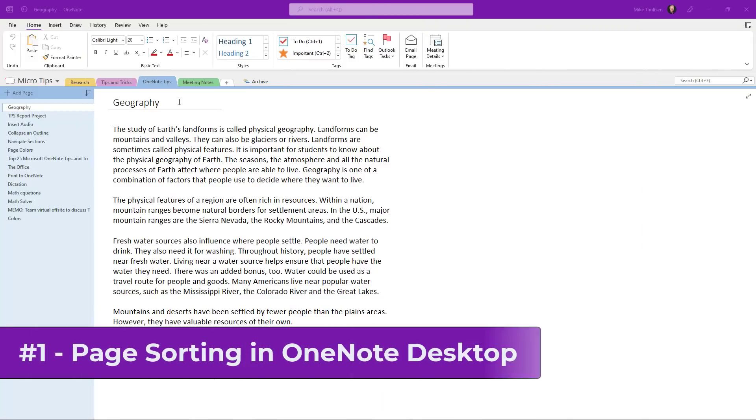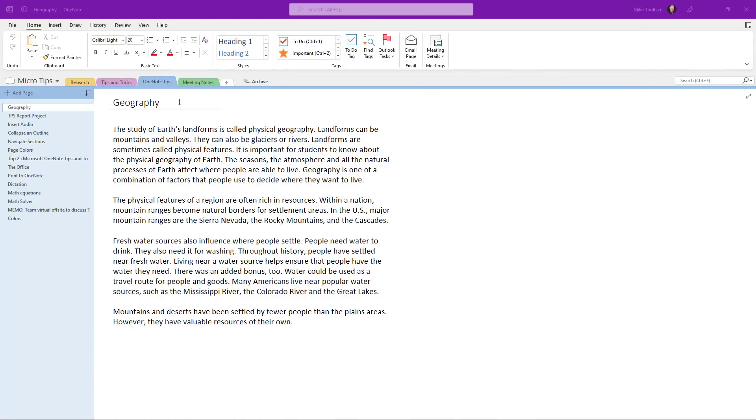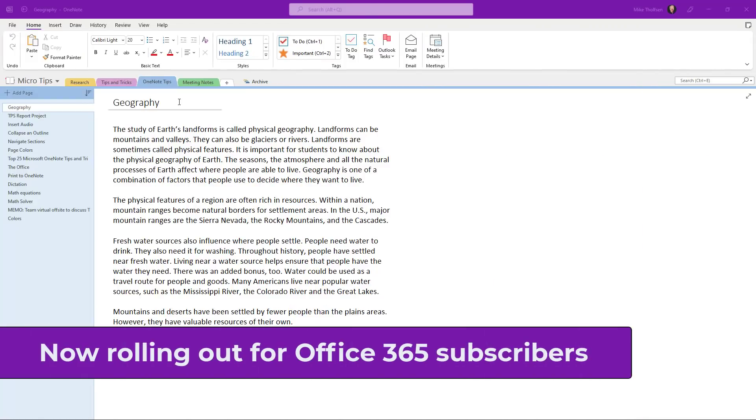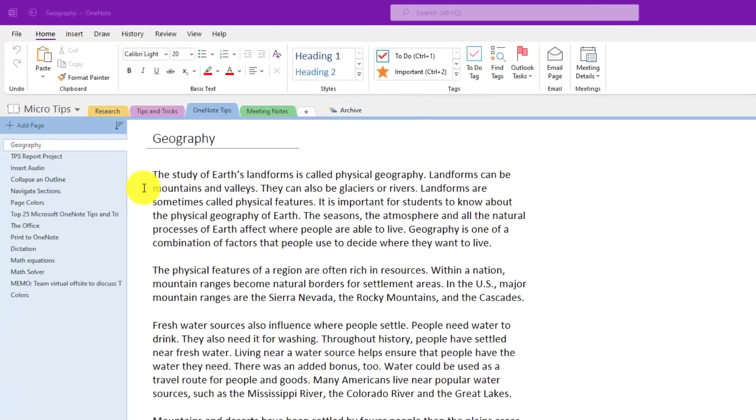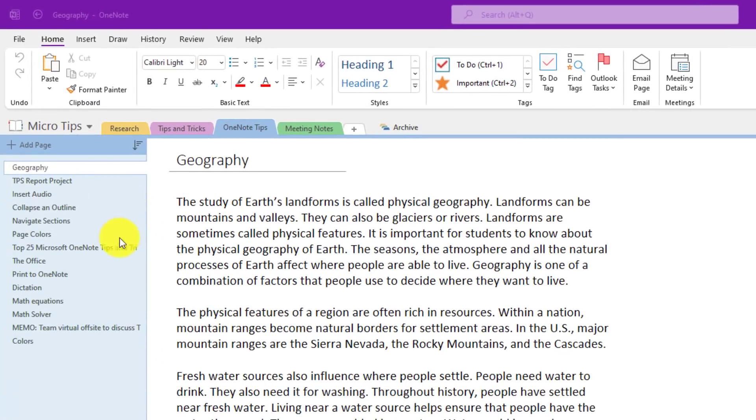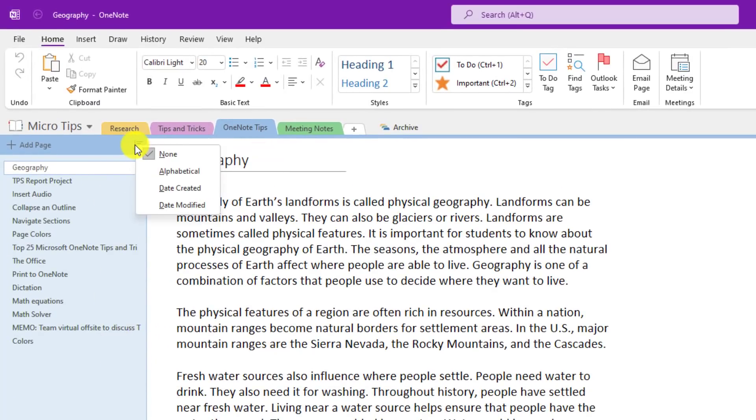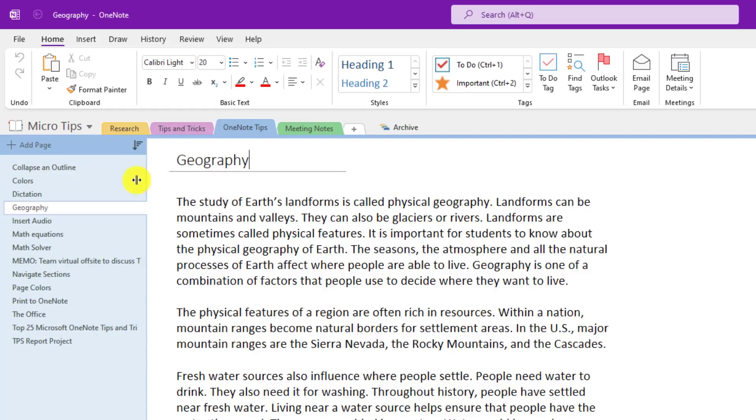The first new feature is page sorting in OneNote for desktop. This has been a top request for over a decade. So I have a set of pages here on the left hand side and I want to sort them. There's a brand new sort dropdown here and if I click this, I can choose which way to sort. So first, let's try alphabetical. Choose this. They're immediately sorted in alphabetical order.